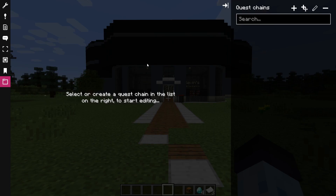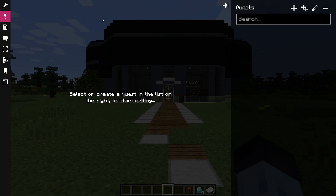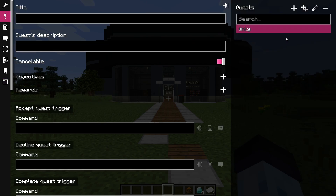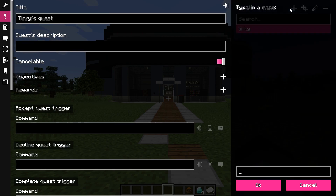First, we need to create quests before everything else. Once quests are created, we can start configuring Tinky's main quest line.